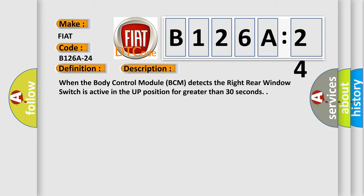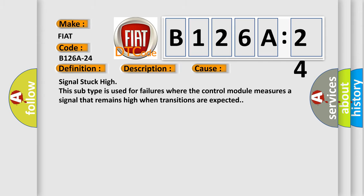This diagnostic error occurs most often in these cases. Signal stuck high. This subtype is used for failures where the control module measures a signal that remains high when transitions are expected.